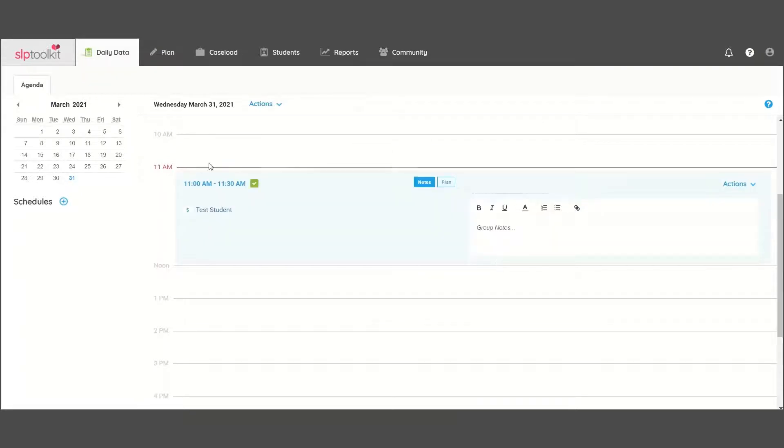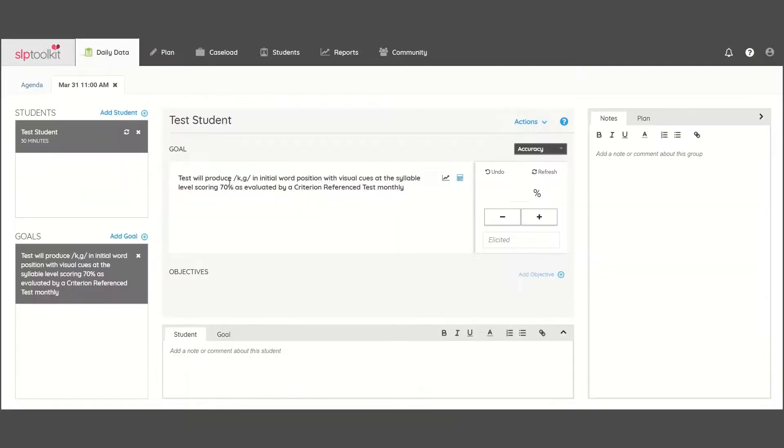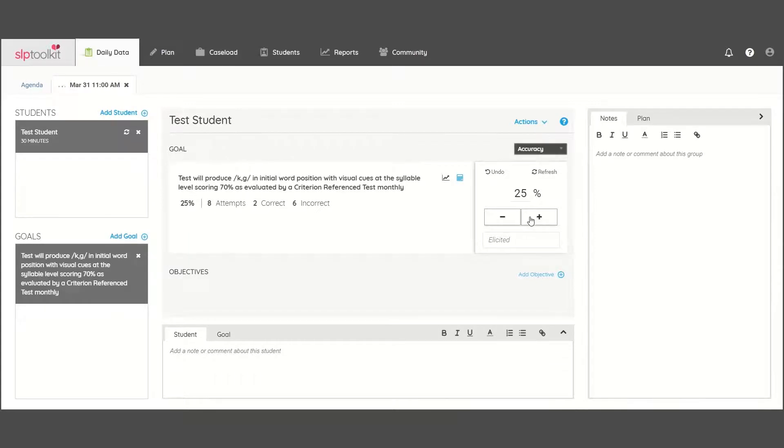Inside the event, you can take quantitative data using the calculator feature and add any qualitative notes.